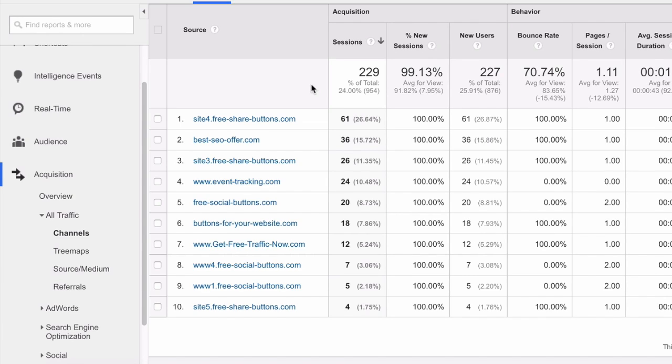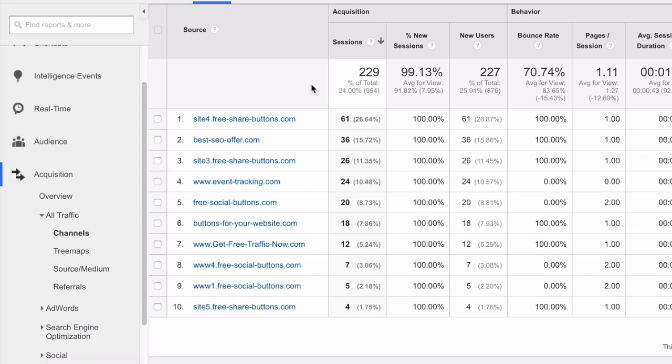Further investigation made me aware of the phenomenon that is called referral spam. In fact, the owners of these websites somehow managed to trick Google Analytics and convince it that they drive traffic to your website, while in fact nothing of that nature really happens.